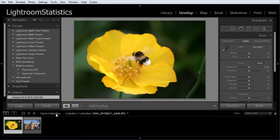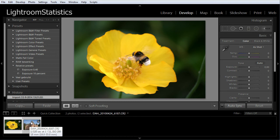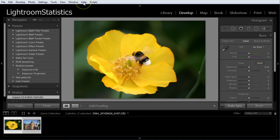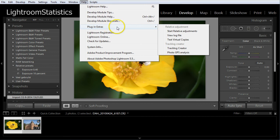Select the photos we want to be changed. Start the plugin by selecting in the menu help, plugin extras, start relative adjustments.